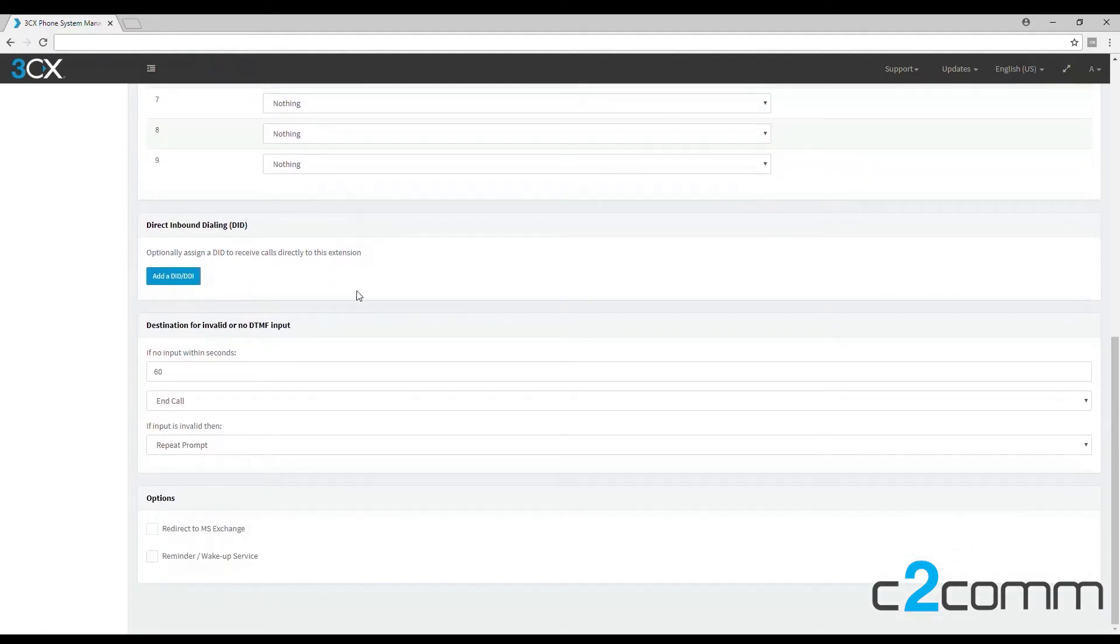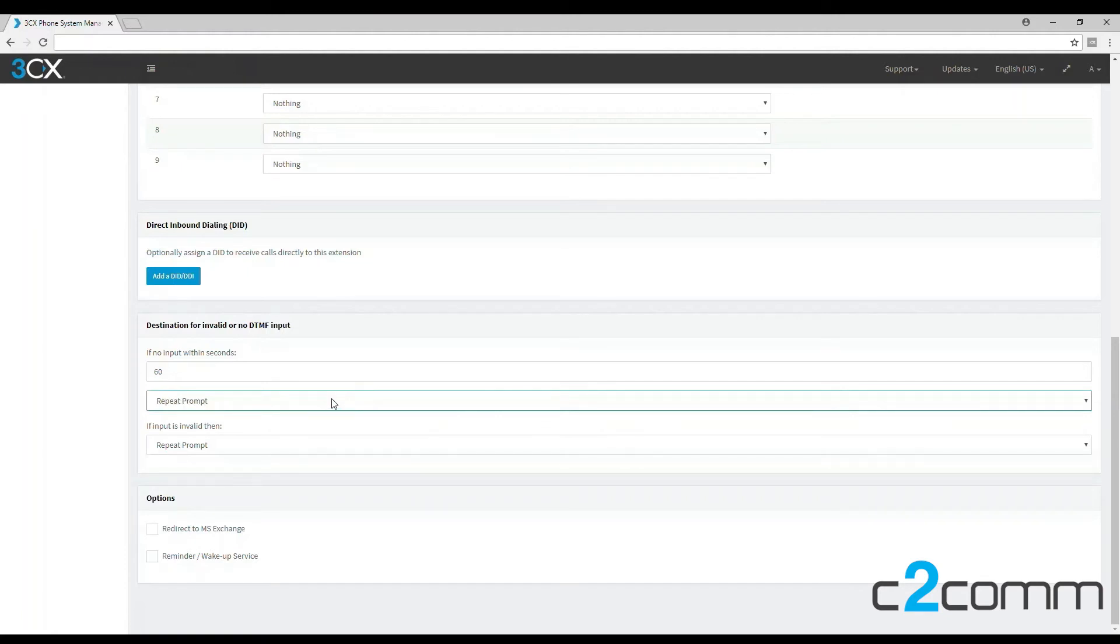If we scroll down, we can see there's a few other options. We can choose where the call will go if there is no input within 60 seconds, so let's choose it to repeat the prompt so that we don't lose any calls. And if the input is invalid, let's leave it to repeat the prompt again.